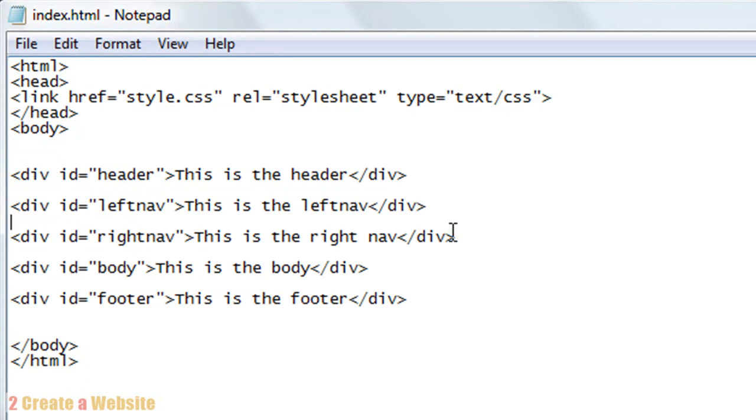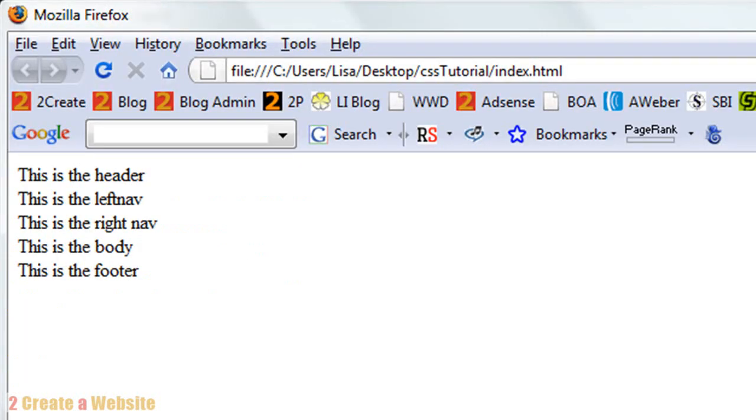So if I was to look at this website in a browser, this is what it would look like. Now what's wrong with this? There's no header, there's no real left nav, everything is just lined up in a straight line. Why is that?